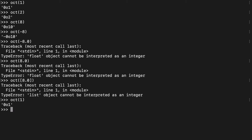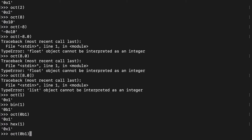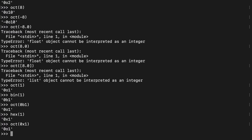There are a couple of exceptions to this, however. The big exception is we can use binary or hex numbers. The binary one is 0b1, and we can pass that to oct and get the same result — the 0o1 we saw before. We could do hex as well, returning 0x1, and pass that to oct.